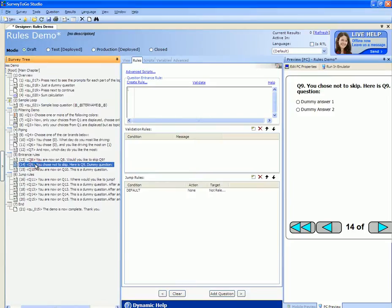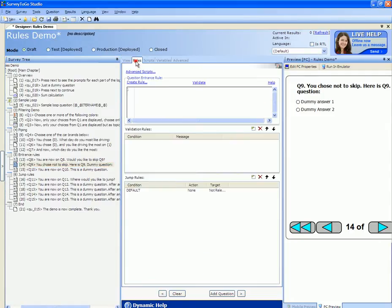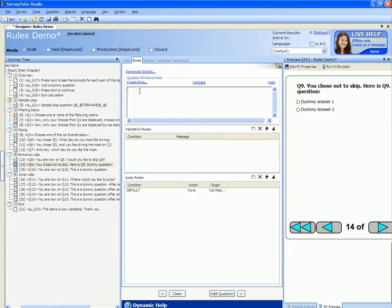Let's say I want to add that skipping logic that we've just seen to Q9. The first thing to do is switch to the rules tab as we want to manipulate the entrance rule. The entrance rule controls whether this question will be shown or not or skipped or not.